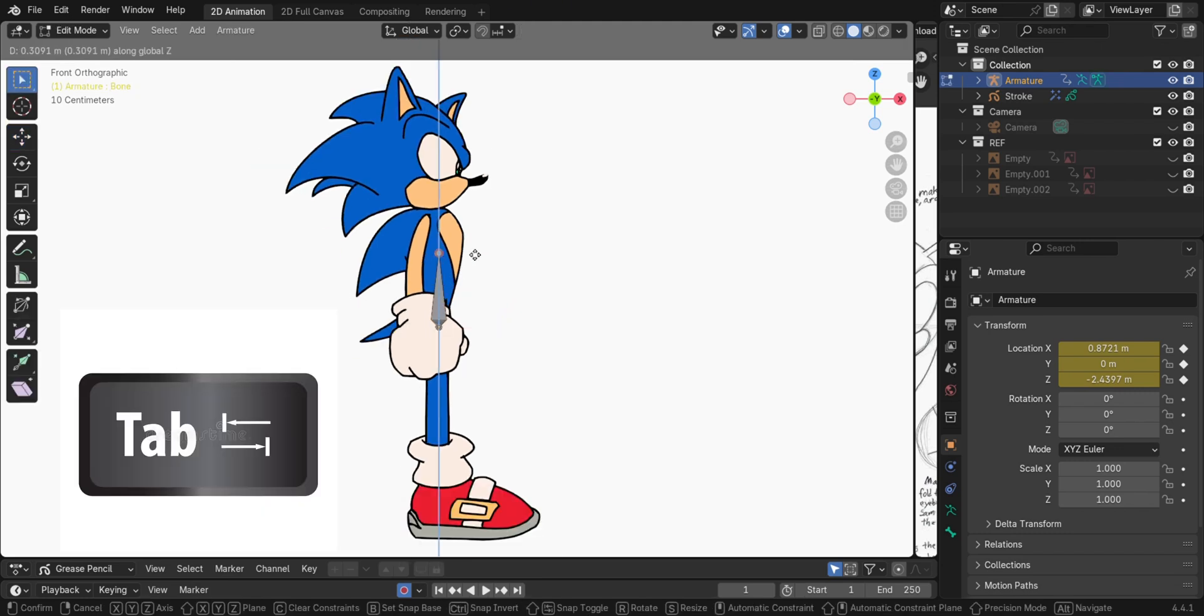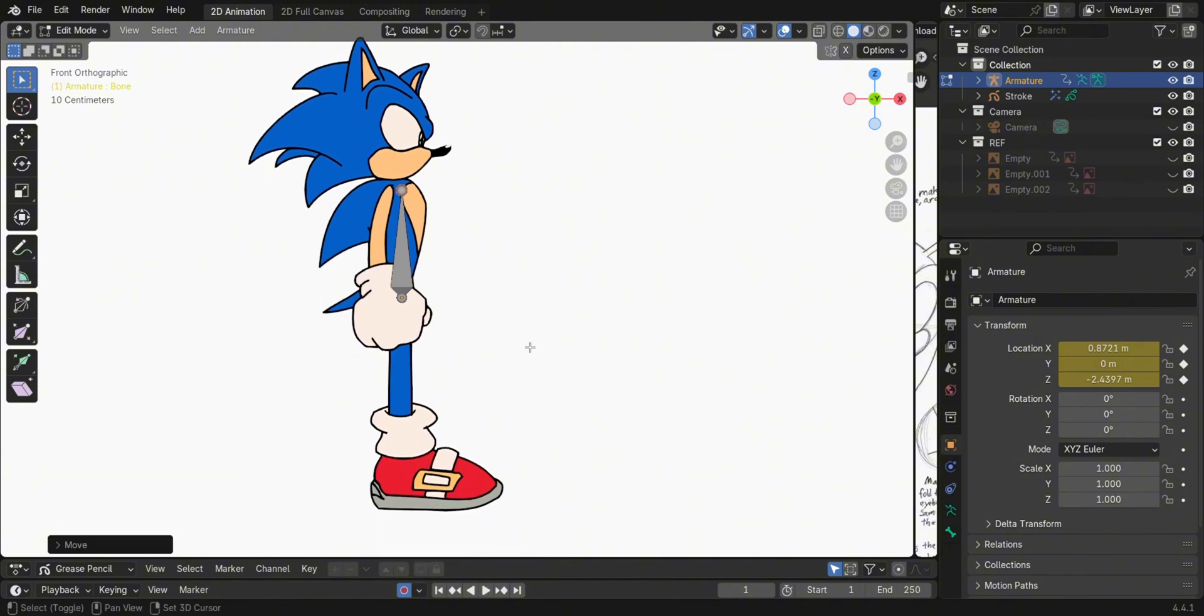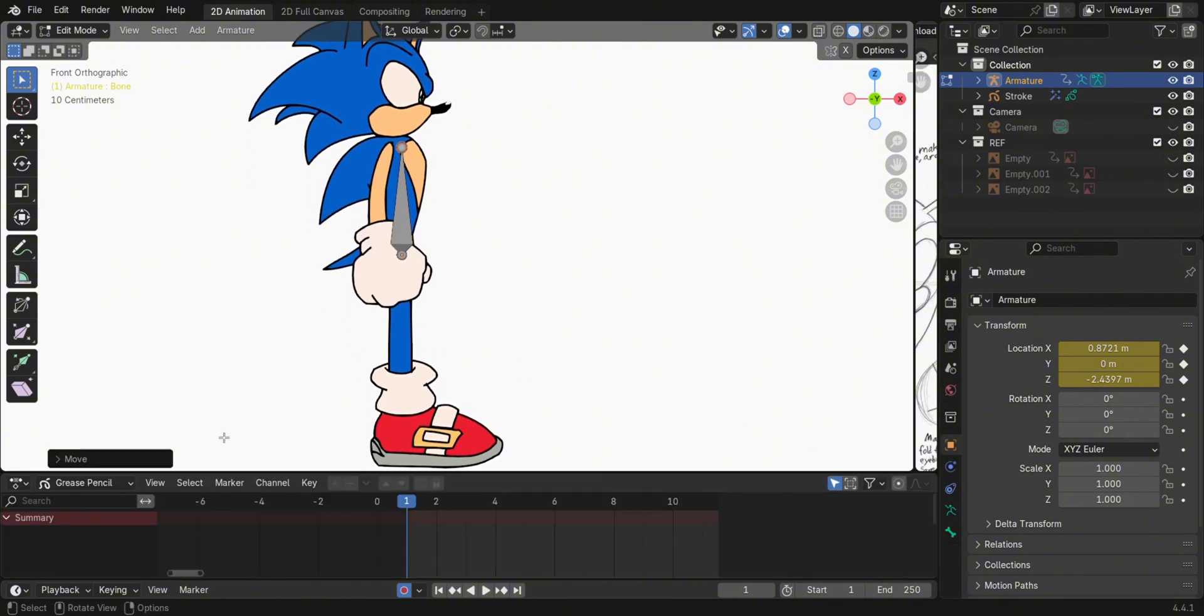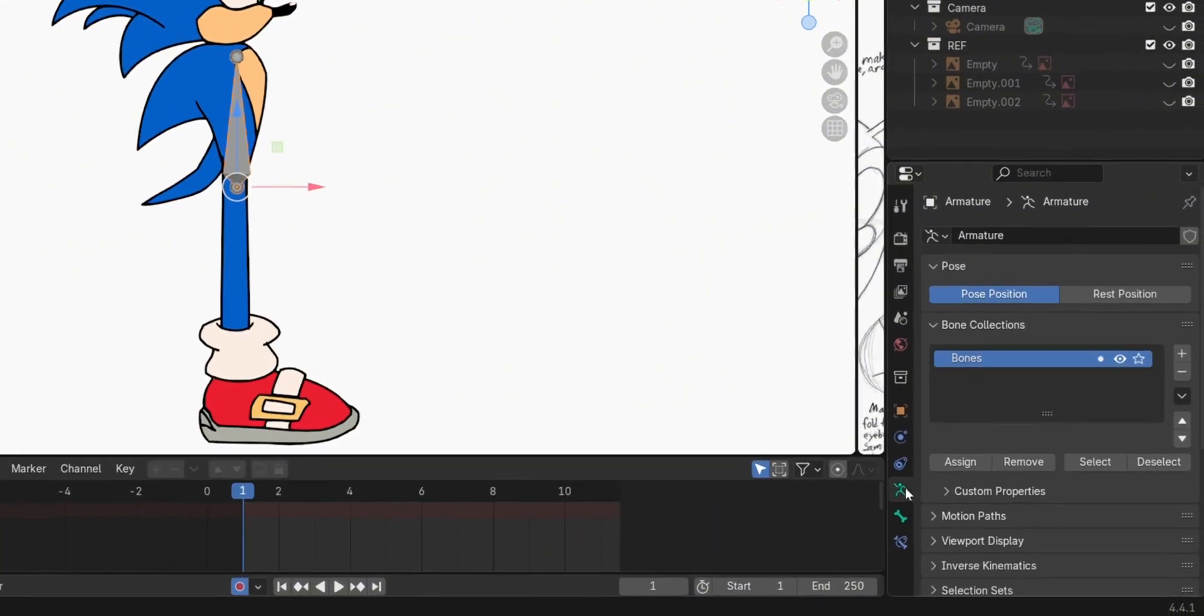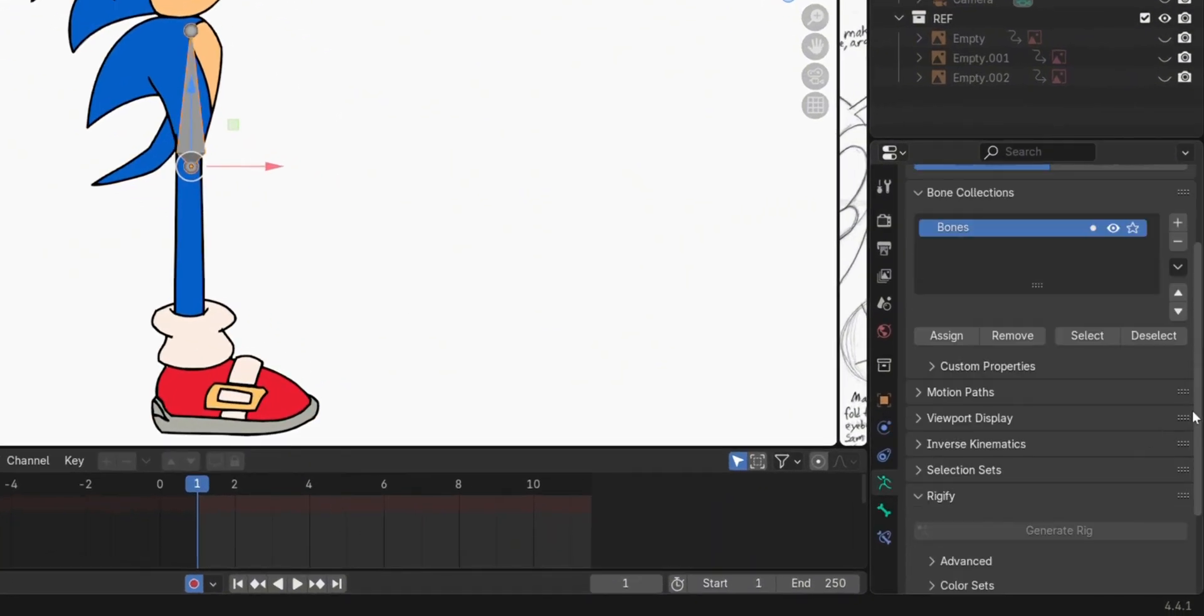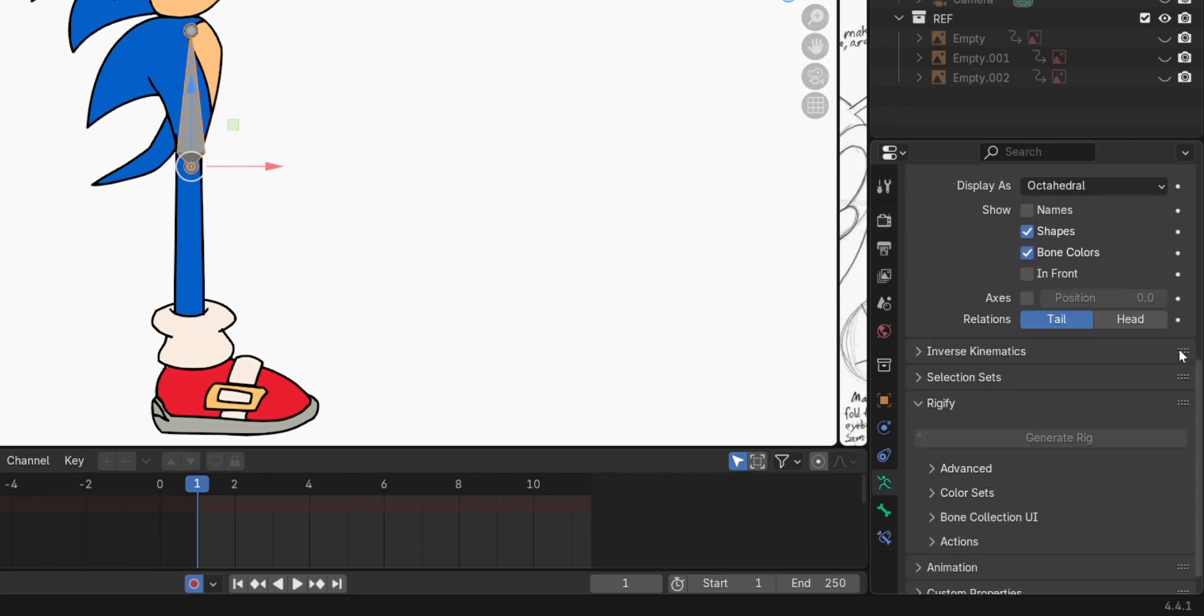Switch to Edit Mode by pressing Tab. Go to the Data Property tab, then on Viewport Display, check Names, and In Front.